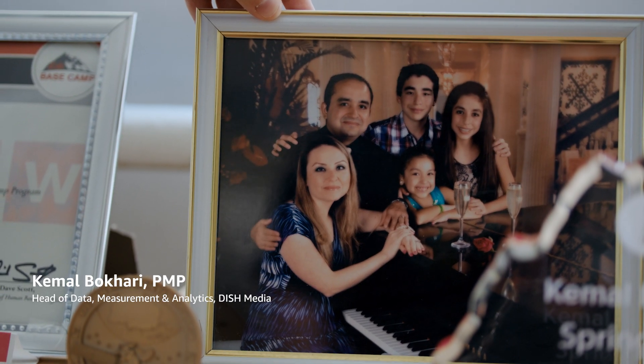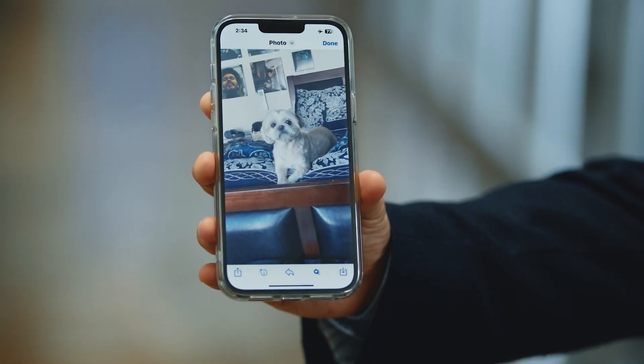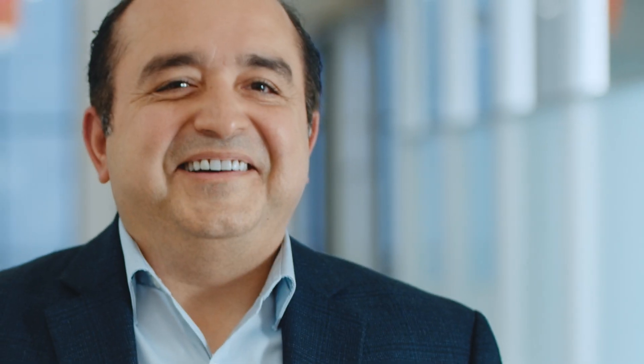And this is Kamal, a die-hard sports fan who loves his family and his dog, Gizmo. Kamal works at Dish Media. When it comes to information, my job is to ensure everyone plays by the rules.